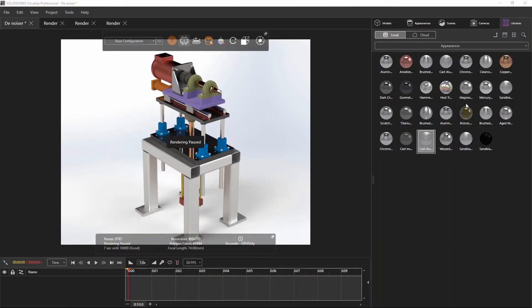Thank you for joining us here at GoEngineer at our webinar. My name is Adam Hughes. We're going to get started with the 10 times faster denoiser tool with SOLIDWORKS Visualize. This is a new function that came from NVIDIA and particularly the iRay tool that we use to render all of our CAD files in Visualize — a kernel enhancement straight from NVIDIA to SOLIDWORKS Visualize.